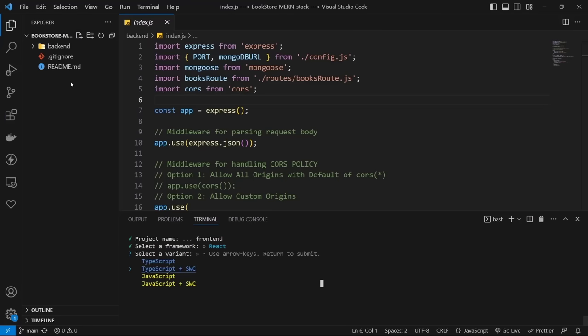Create a useEffect with an empty dependency array. Inside it, set loading to true, then call axios.get for the books list endpoint. Receive the response and set books to response.data.data — response.data is the result object which has count and data fields. Then set loading to false. On catch, log the error and set loading to false.